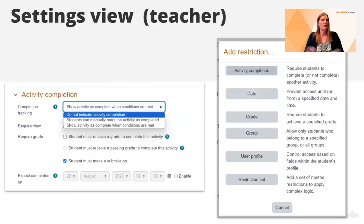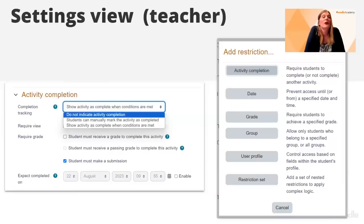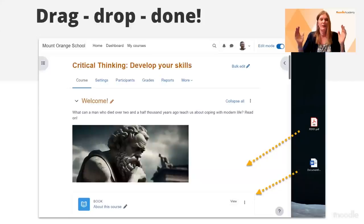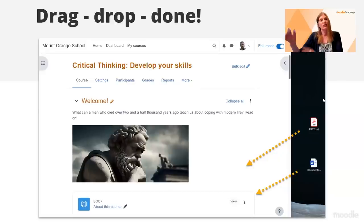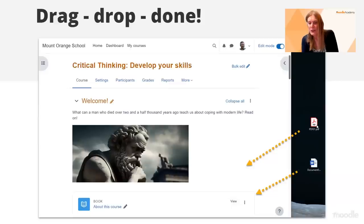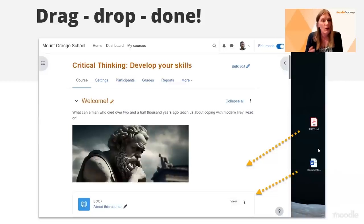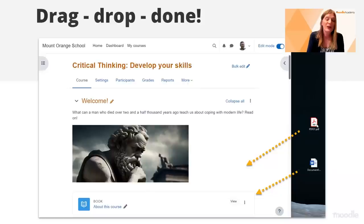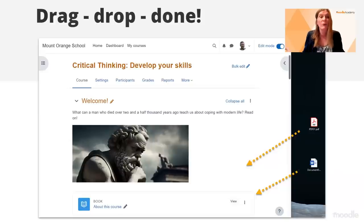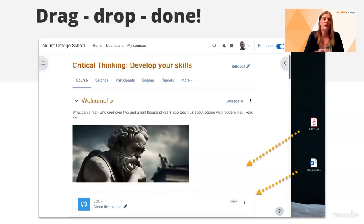For those who just want to add simple materials — if you just want to put your worksheets into a Moodle site — with edit mode on you can simply drag a PDF or Word document from your desktop directly onto the Moodle course page. You can have materials in your course in minutes. So you can go from the very complex to the very straightforward.